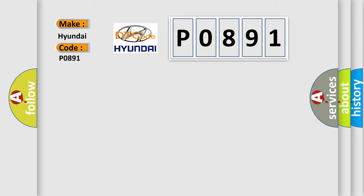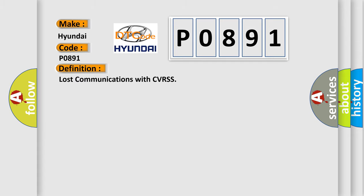The basic definition is: Lost communications with CVRSS. And now this is a short description of this DTC code.